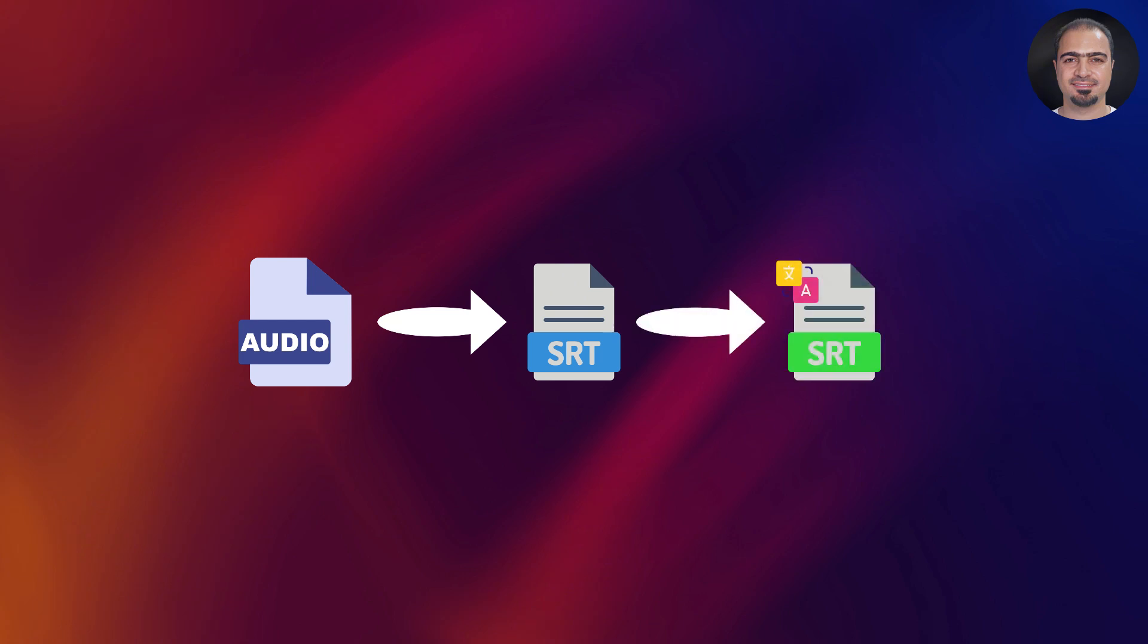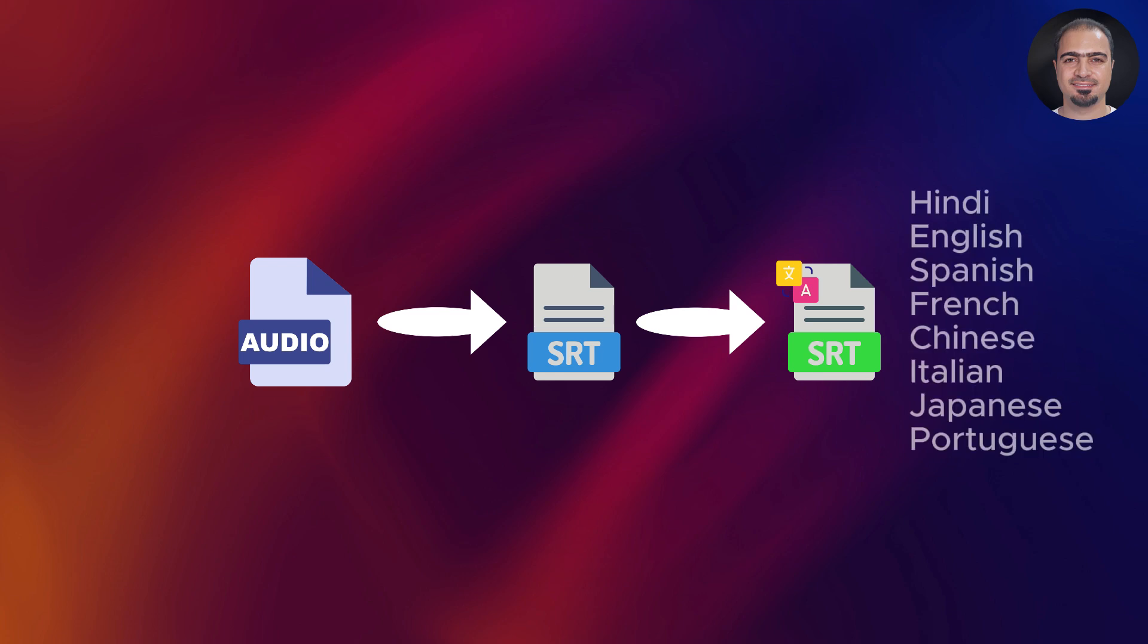Currently, the tool supports the following languages: Hindi, English, Spanish, French, Chinese, Italian, Japanese, and Portuguese. More languages will be added in the future.